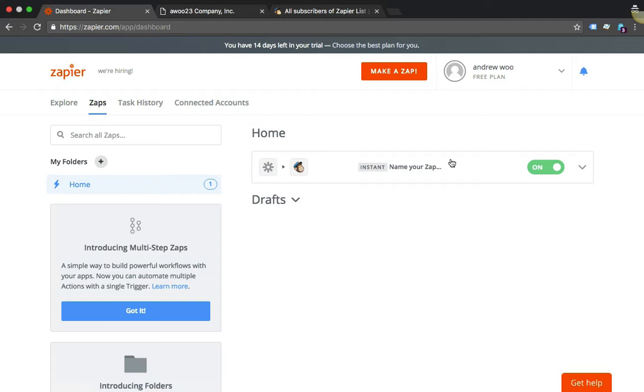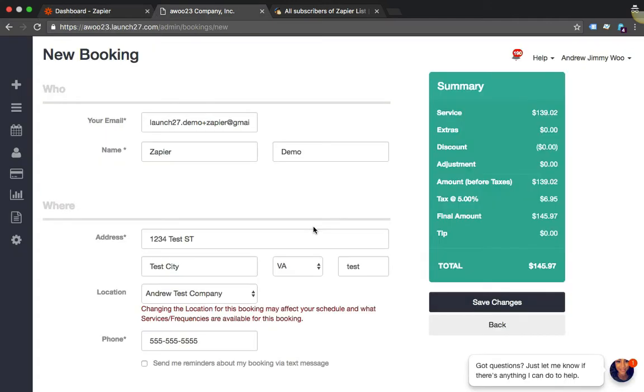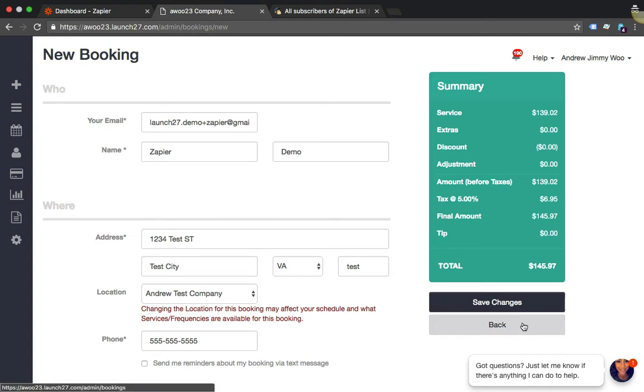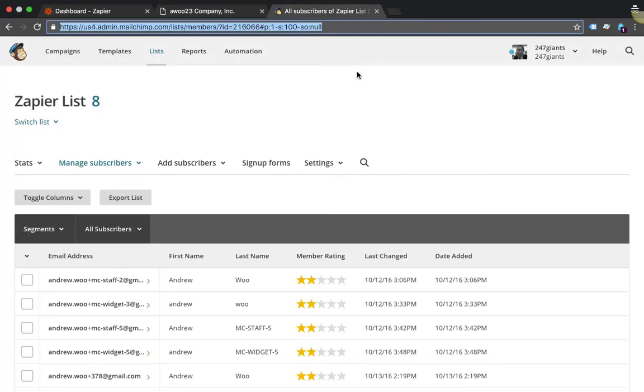Alright, here I am. I'm actually logged in as a staff user and I'm just going to create a booking here now. No matter what happens, whether you use the booking form on your website or a customer logs in to their own account or if you create one as a staff, the Zapier triggers will still work. It'll know when a booking was created or when a customer has created or updated. So here I'm just going to click Save Changes.